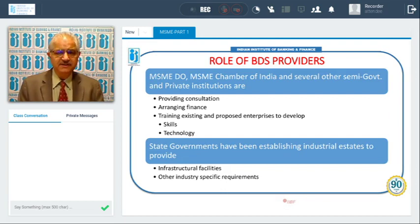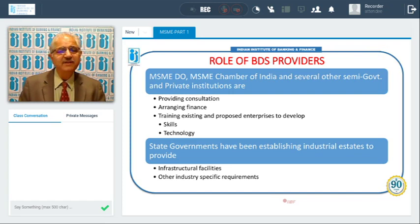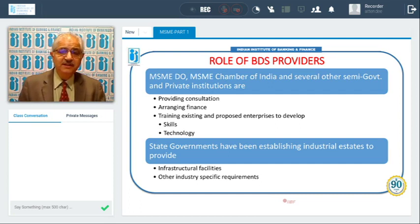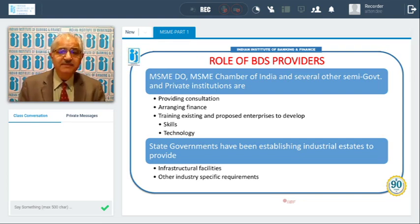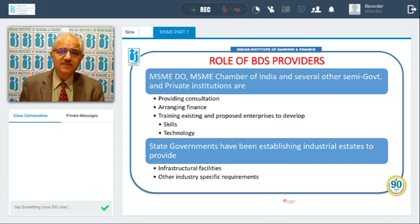Various organizations help in this development. We have the MSME Development Organization, which is a government body, as well as the MSME Chamber of India, and several other semi-government and private sector organizations. They provide consultation, help arrange finance, train existing and new enterprises to develop their skills and technology. State governments have been establishing industrial estates to provide infrastructural facilities and other industry-specific requirements.